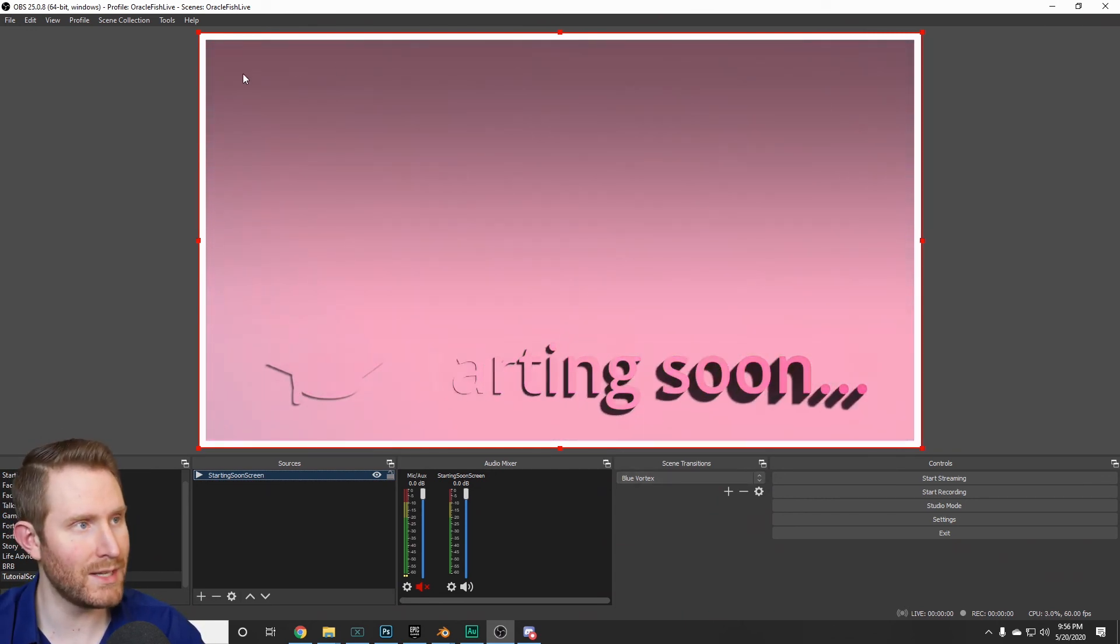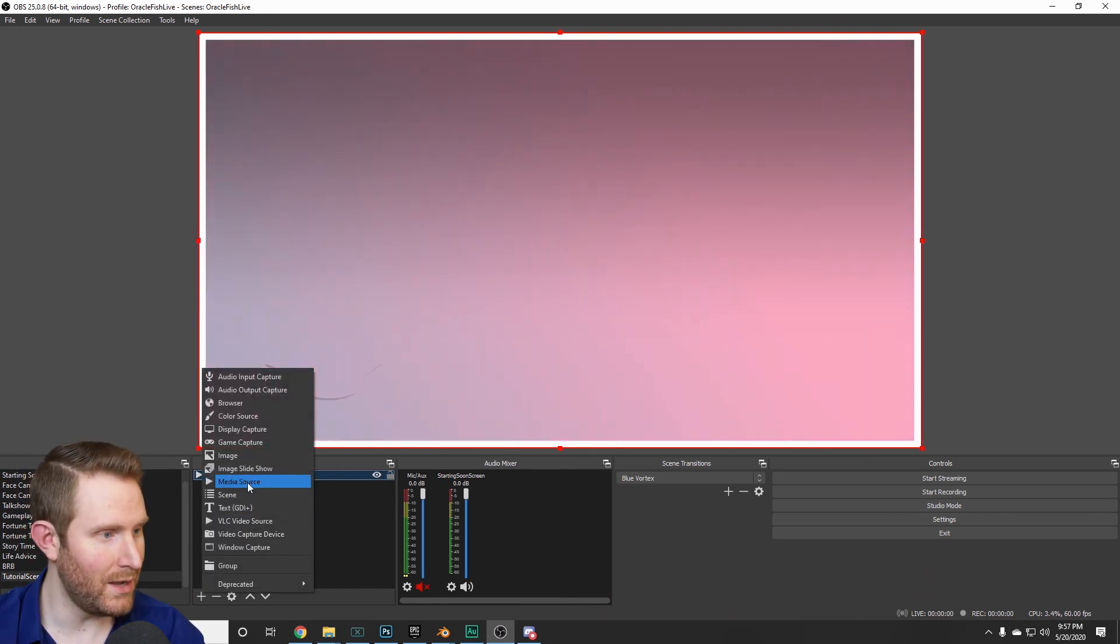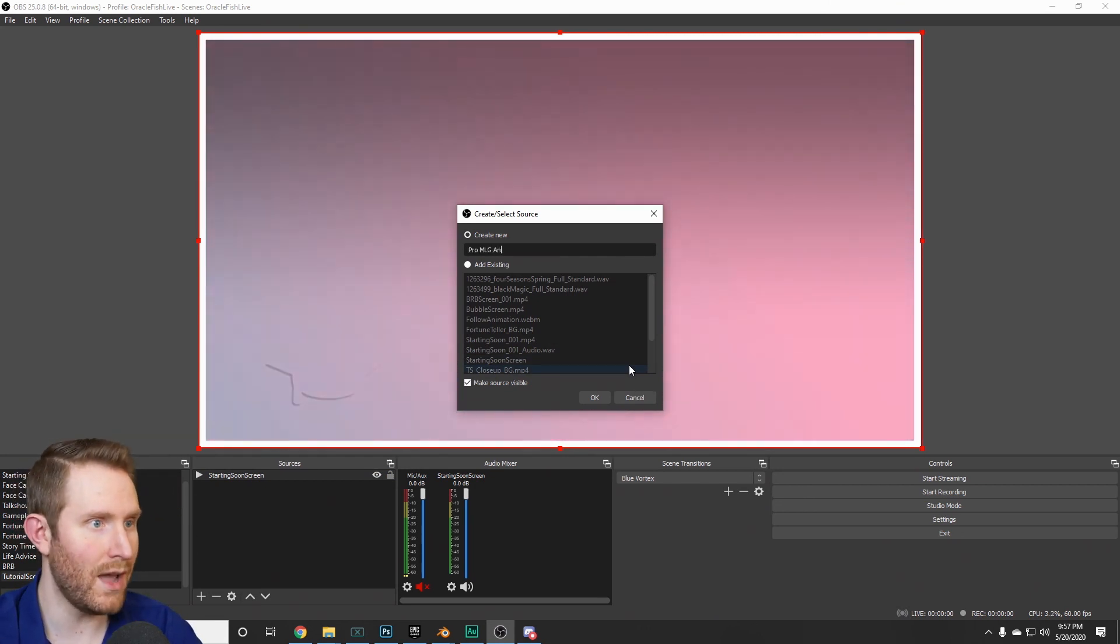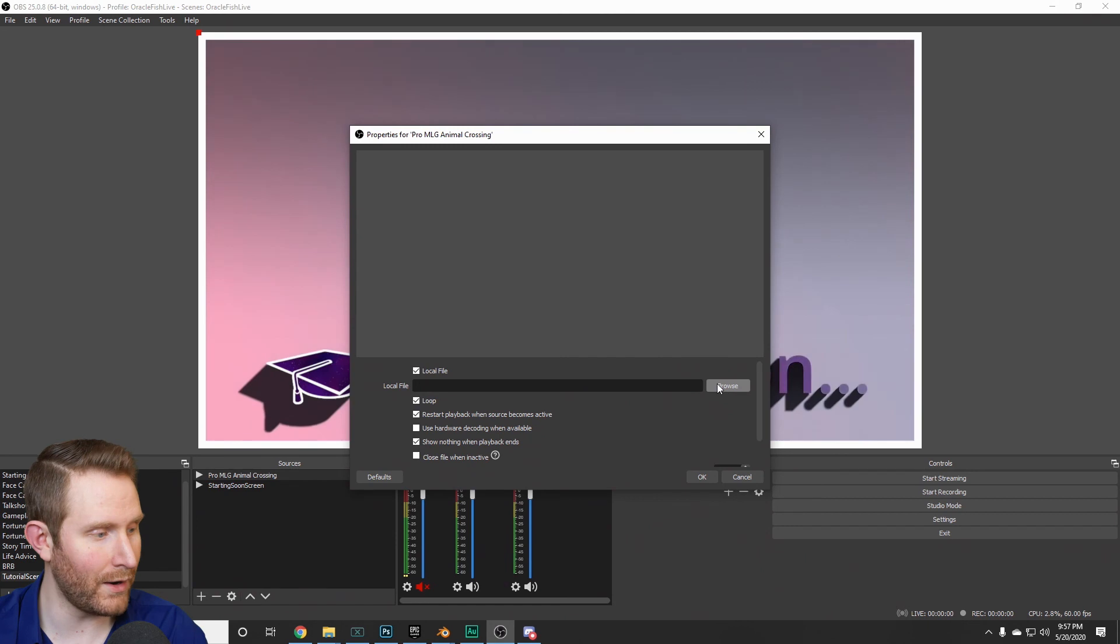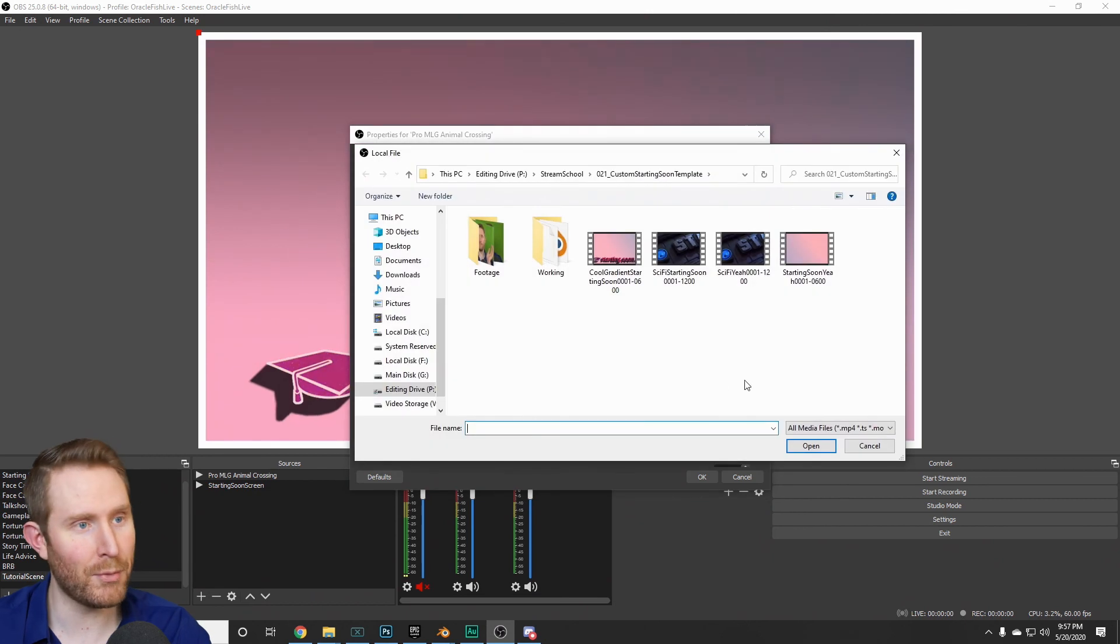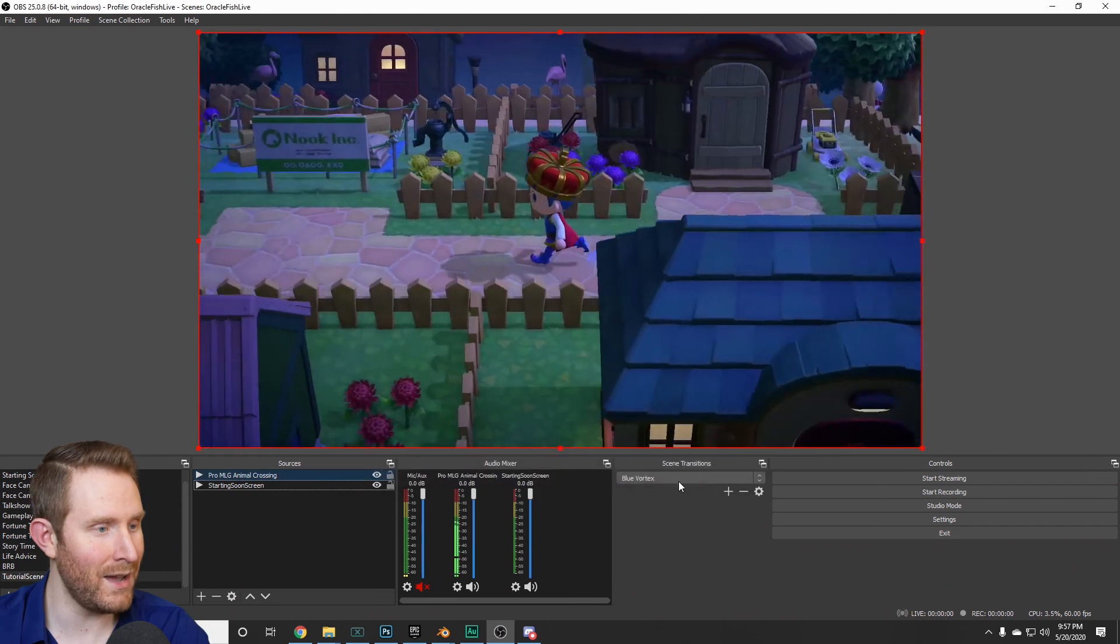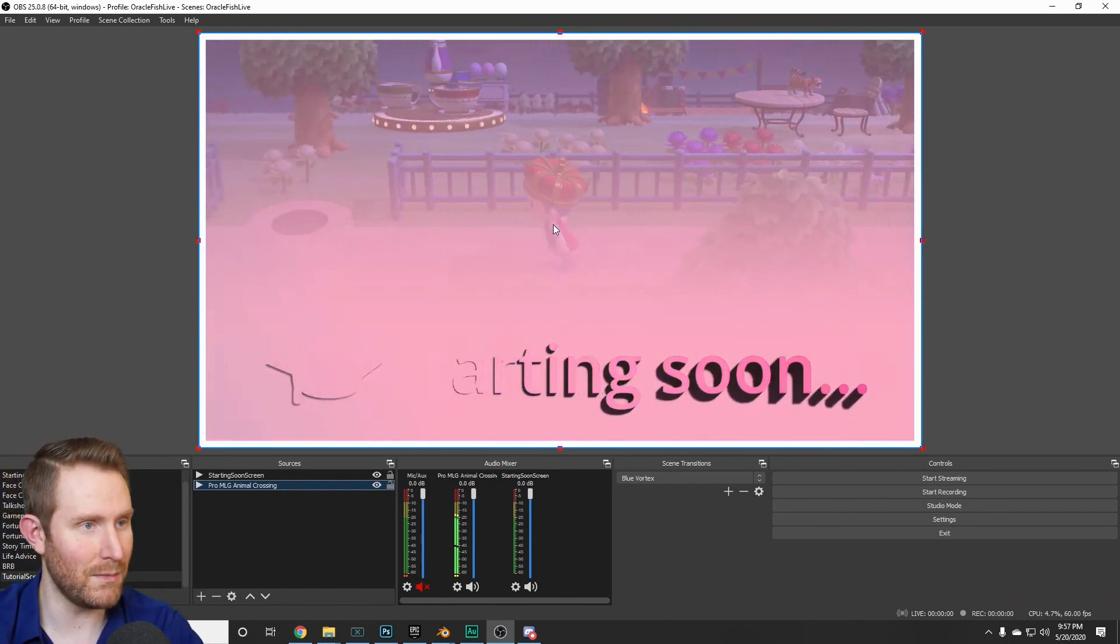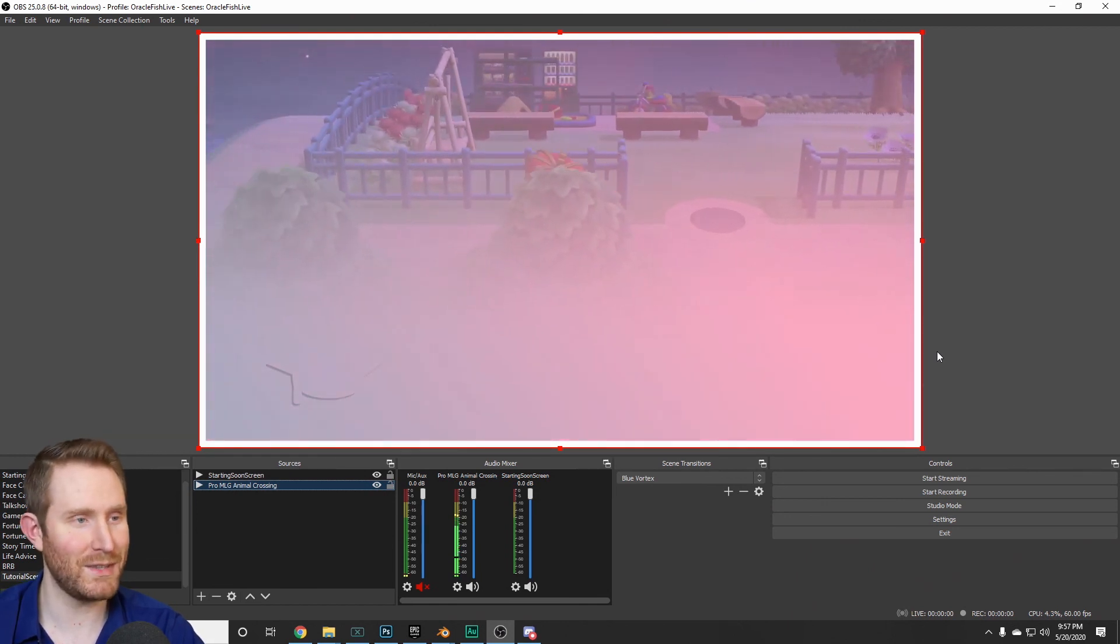And if you chose to have the transparency applied to this, you can also add in some background footage. So if I hit add, then media source. We're going to call this Pro MLG Animal Crossing. Hit OK. I'm going to check the loop checkbox. And ideally, you want something long enough for your starting soon screen before you start the stream or something that loops. But I'm going to hit browse. I'm going to go to footage and find my gameplay. Hit OK. And drag that beneath the starting soon screen. And we have something that looks kind of cool. We've got some gameplay back here. We've got the starting soon with the logo. And it loops perfectly seamlessly.